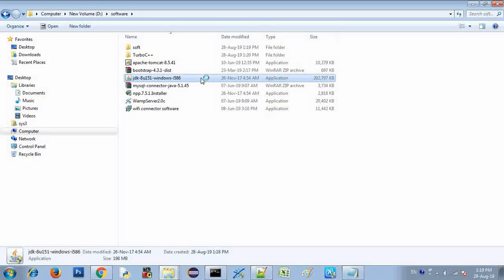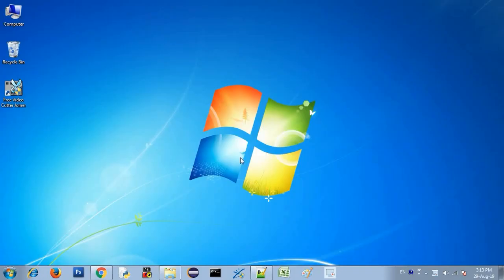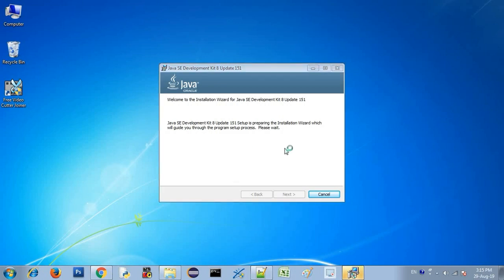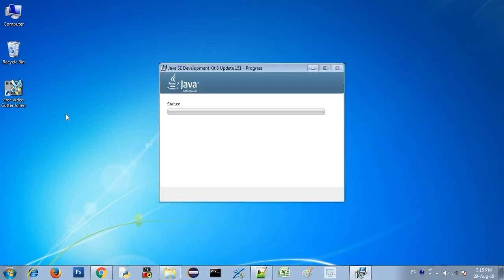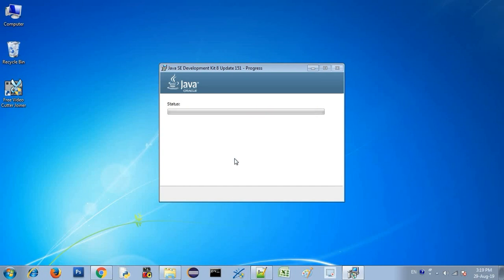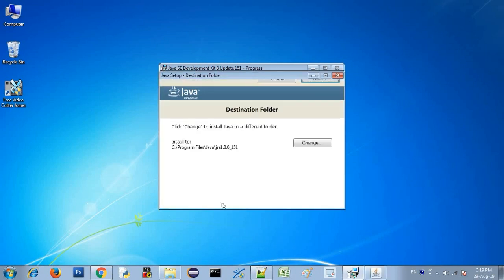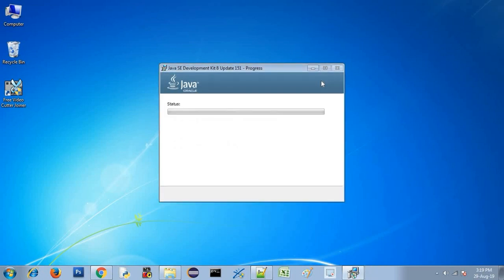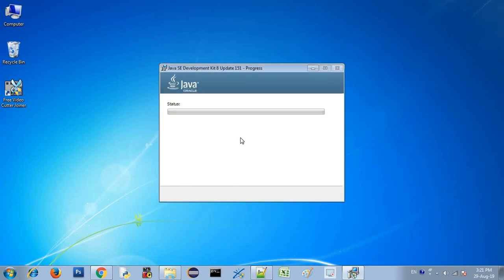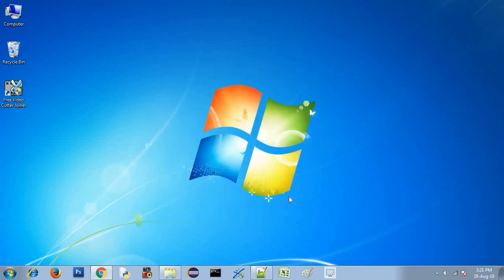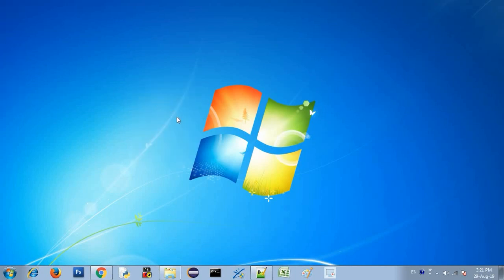Once you have downloaded it, you can click on it and click through the installer. Click the next button, then next again. It will load for a few minutes. Now we are working on Java, which runs on 3 billion devices. So now we are finished installing the software.